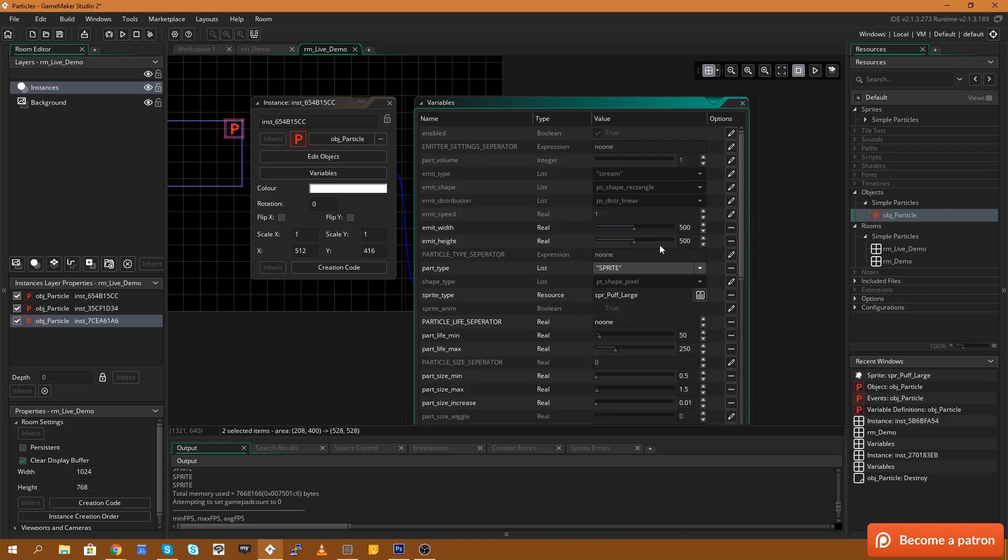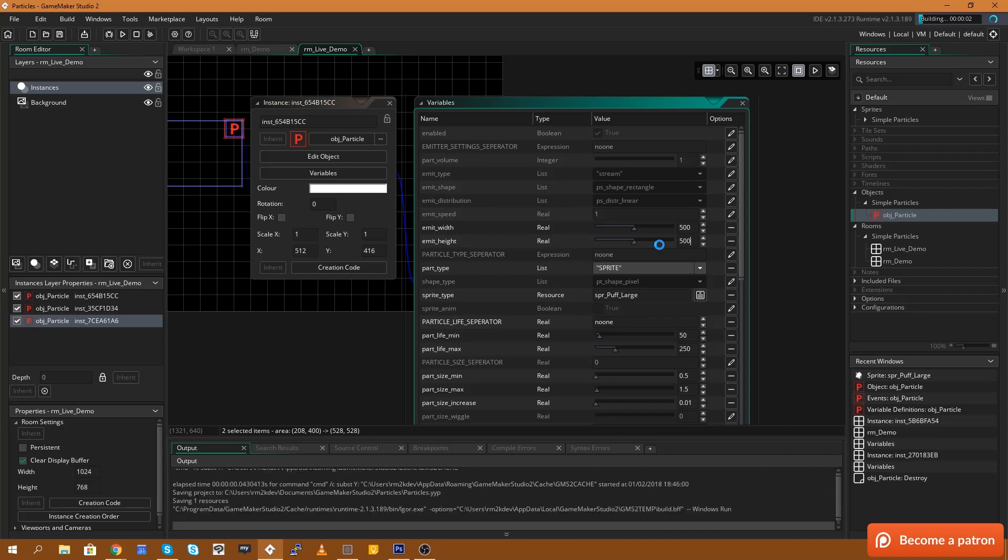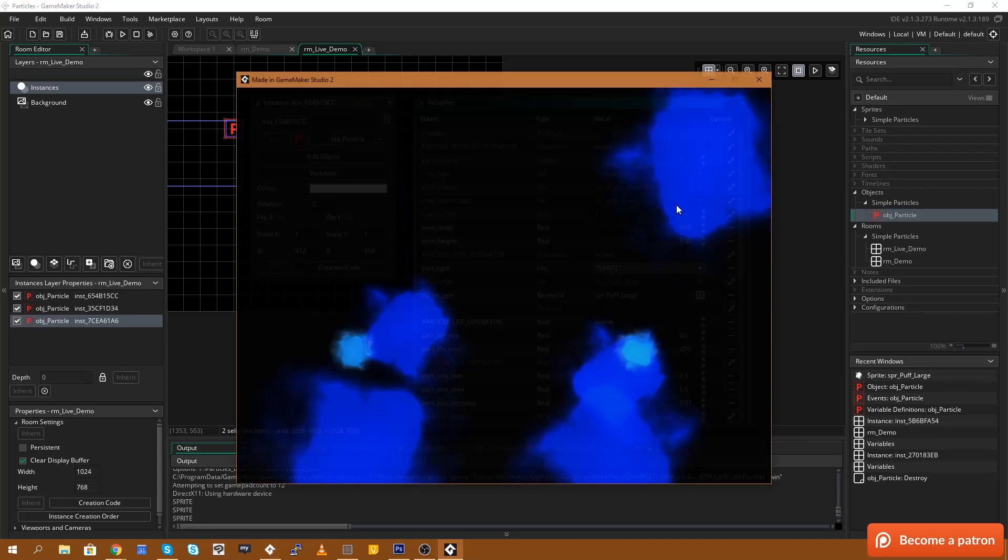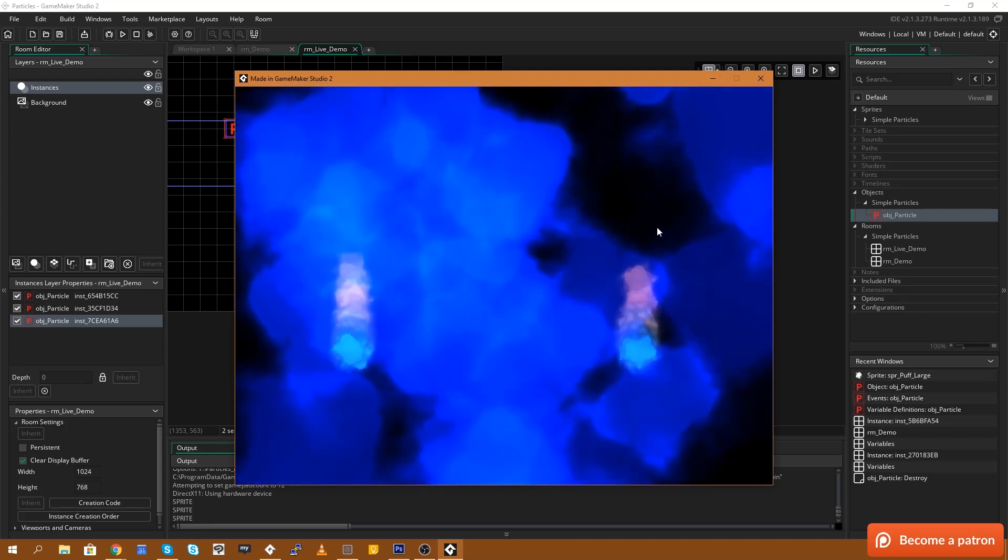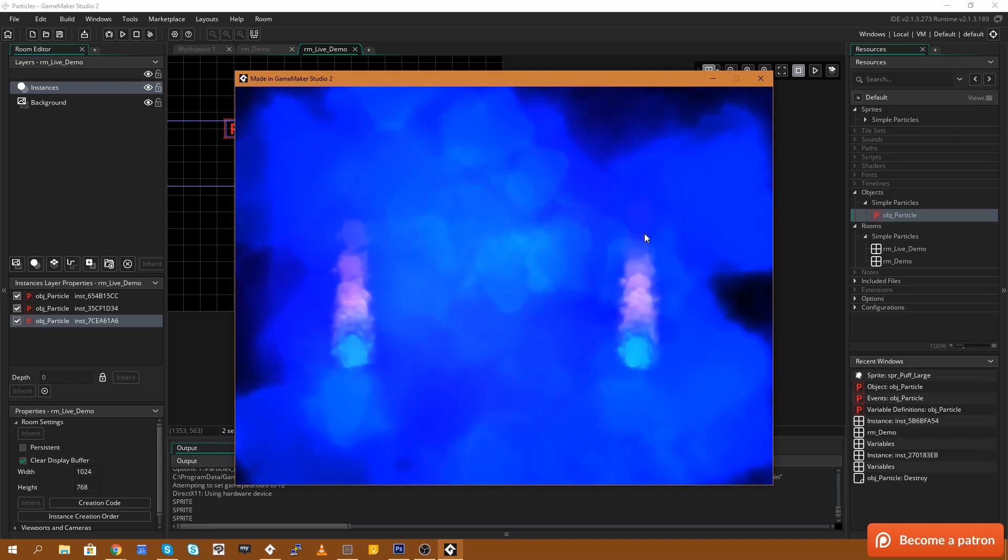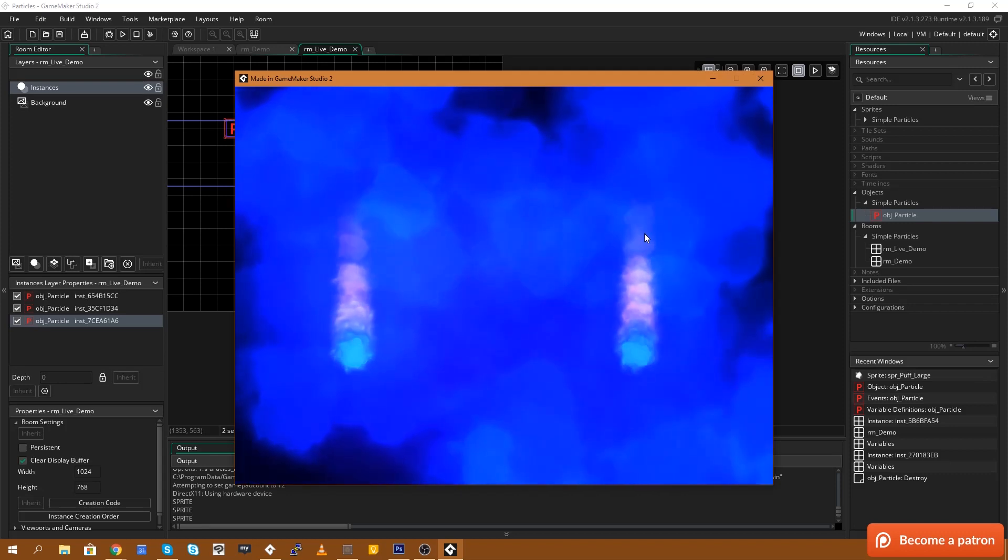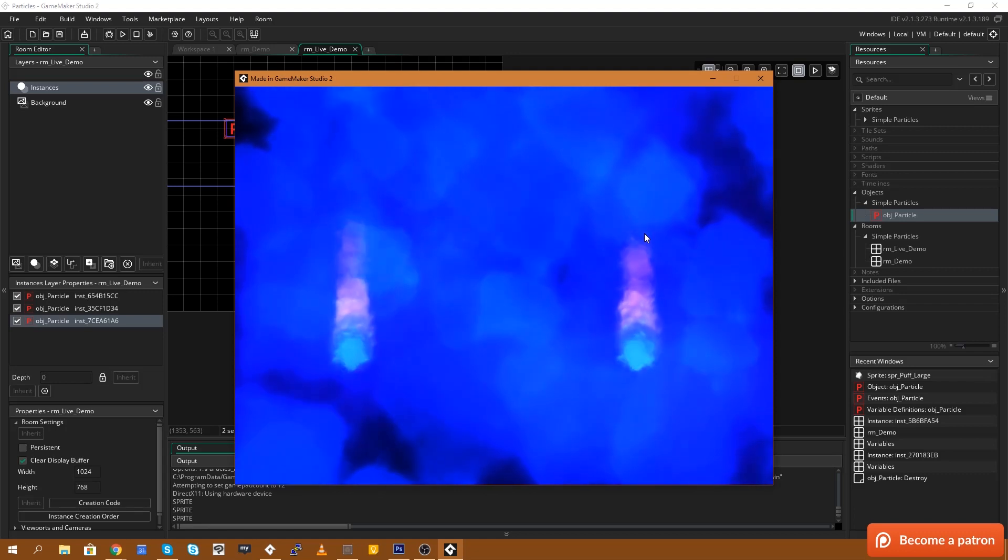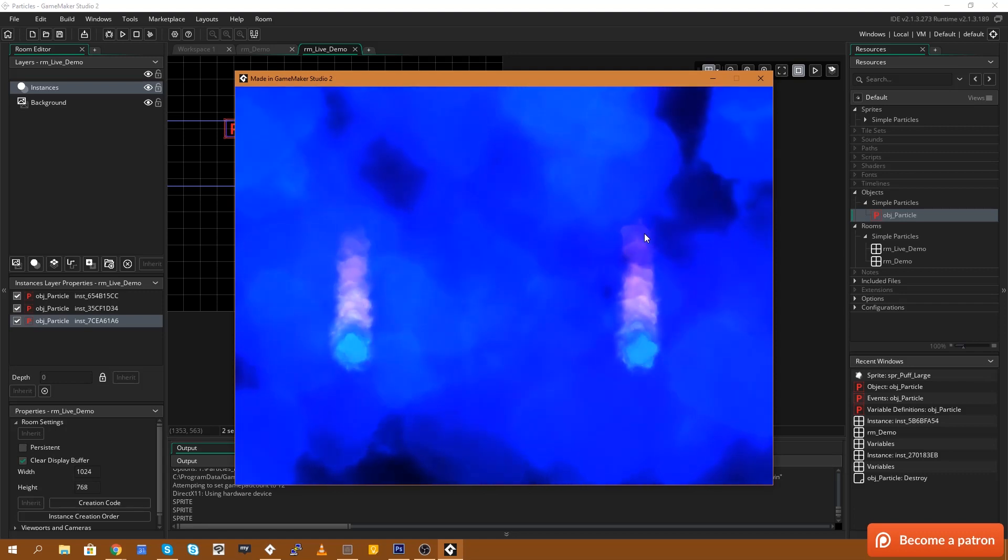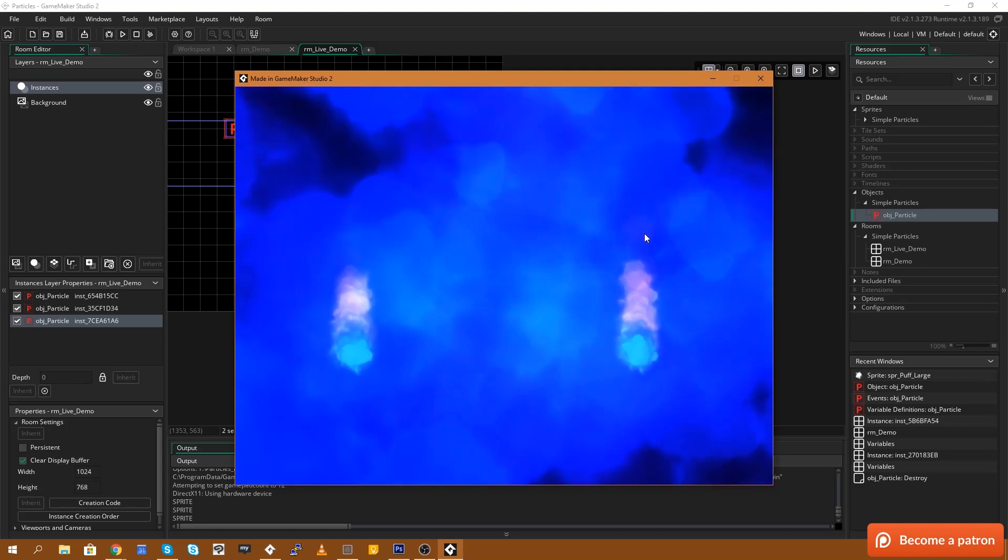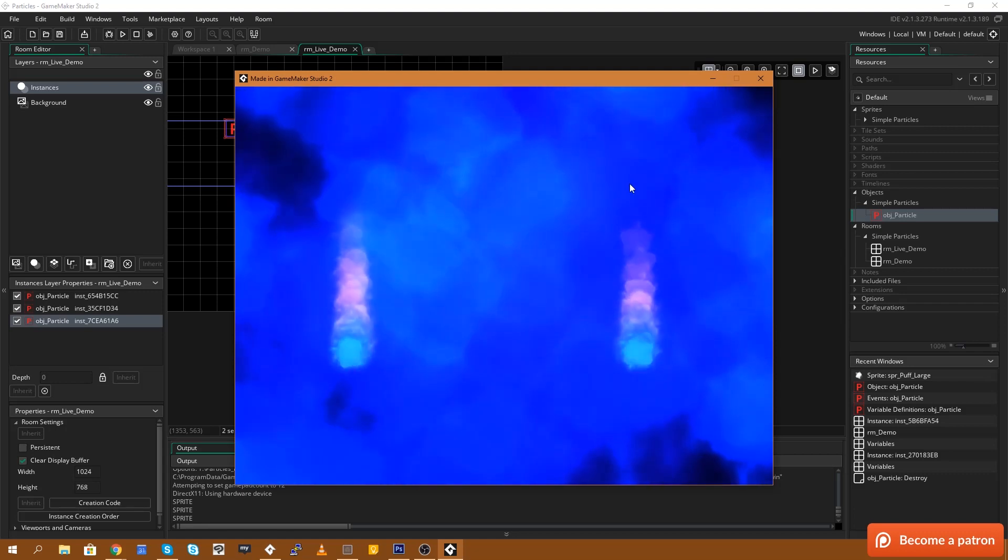What that essentially does is it creates a square 500 by 500. So 500 to the left and then 500 to the right. So essentially 1000 by 1000 square around our particle system. And it allows these smoke particles to spawn anywhere in that box. Now their animation for their size increasing is giving them this really nice gaseous look.